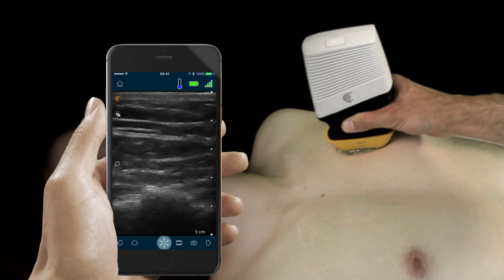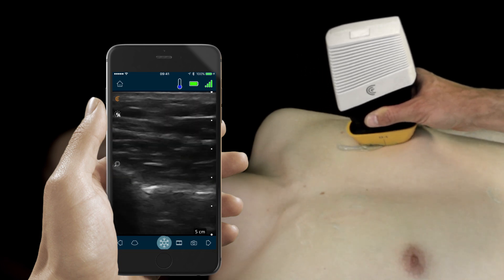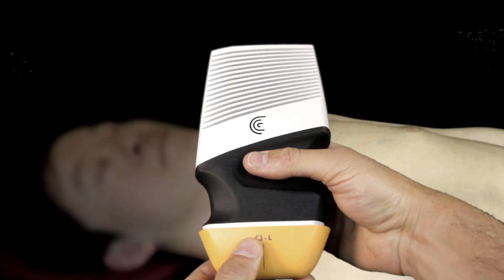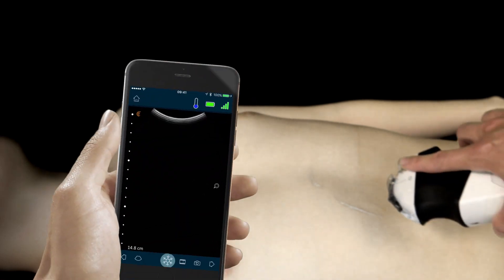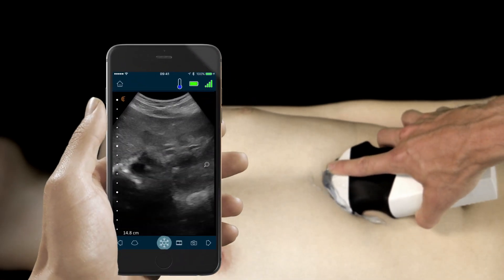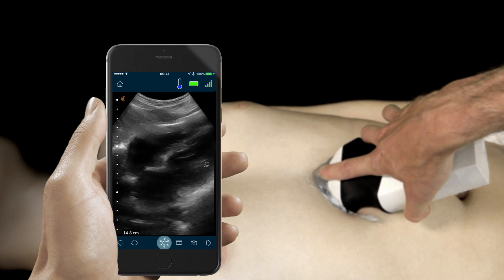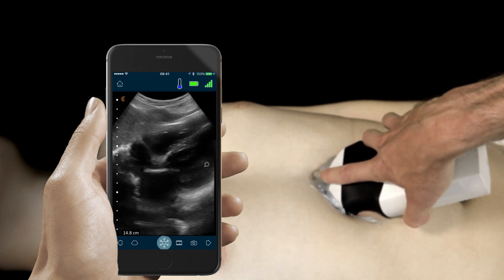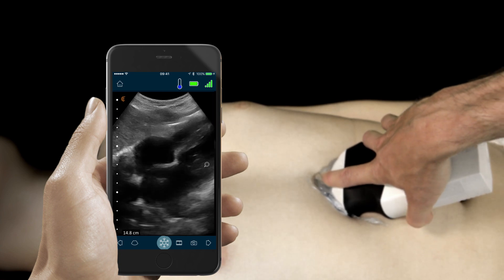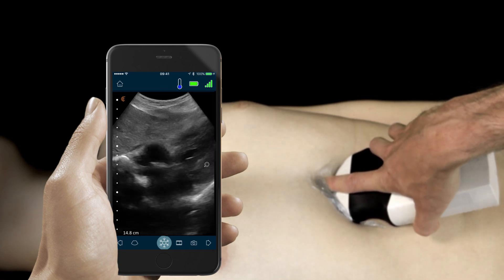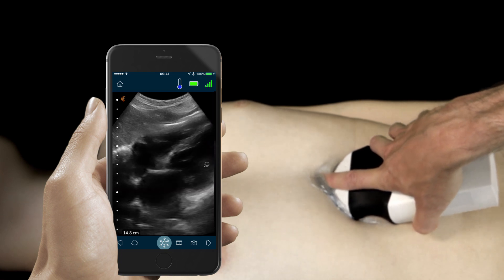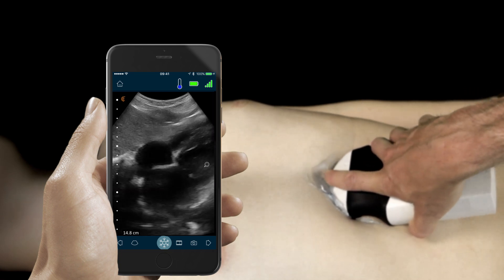We can go ahead and move to the contralateral hemithorax and repeat the process. Next, we'll be looking at the heart using the sub-xiphoid window, looking for any sign of fluid in the pericardial space. If you're not able to generate adequate views from the sub-xiphoid area, you can use the Claris clip-on attachment to generate views from the precordial windows.